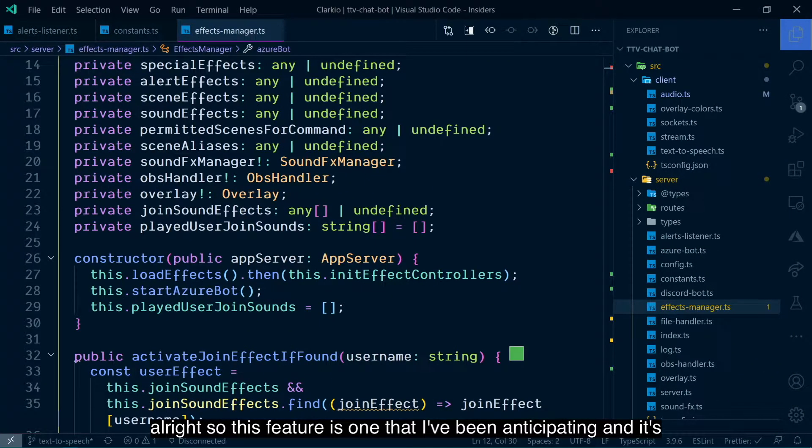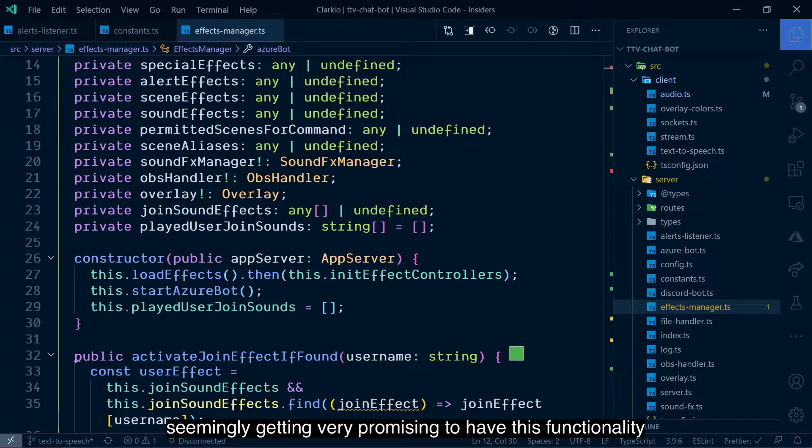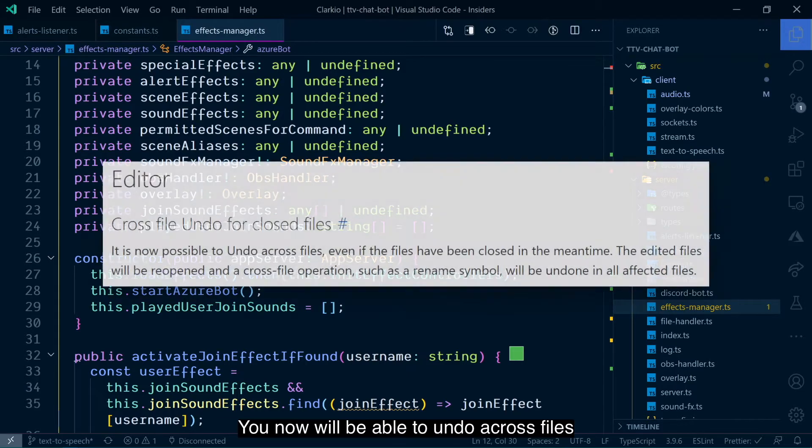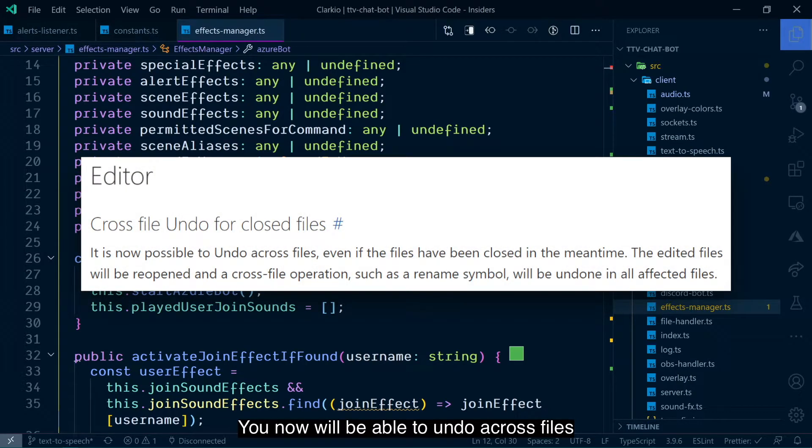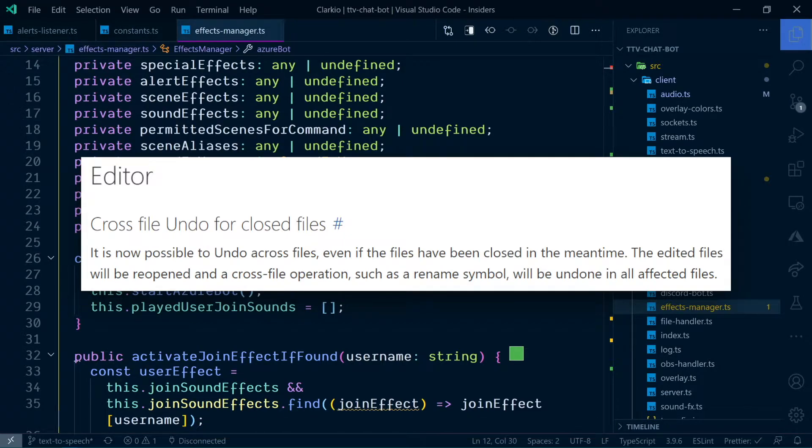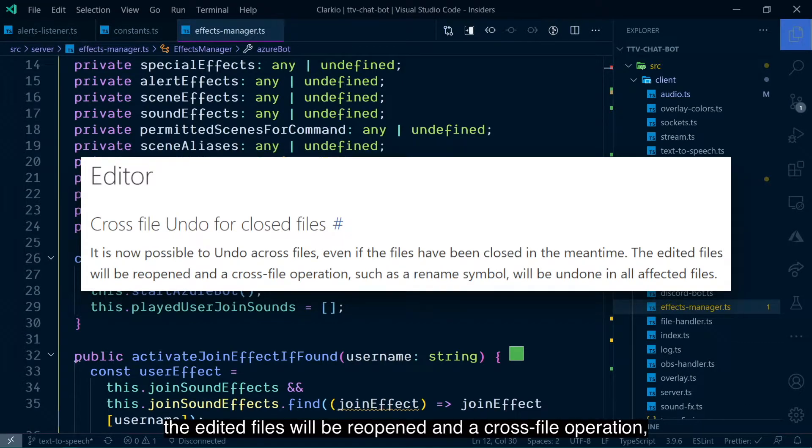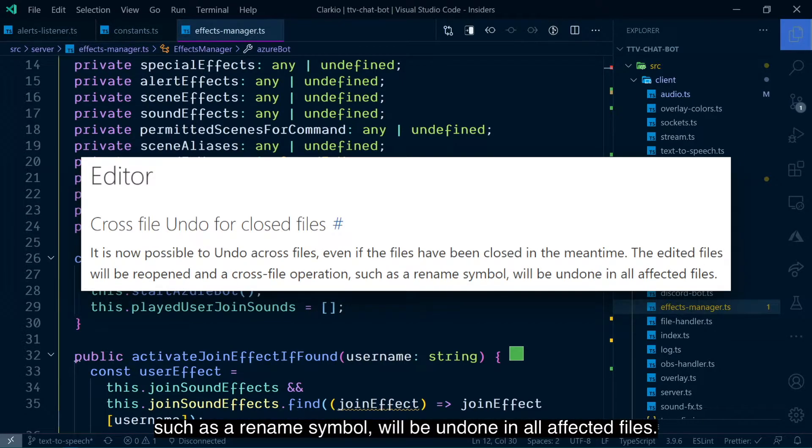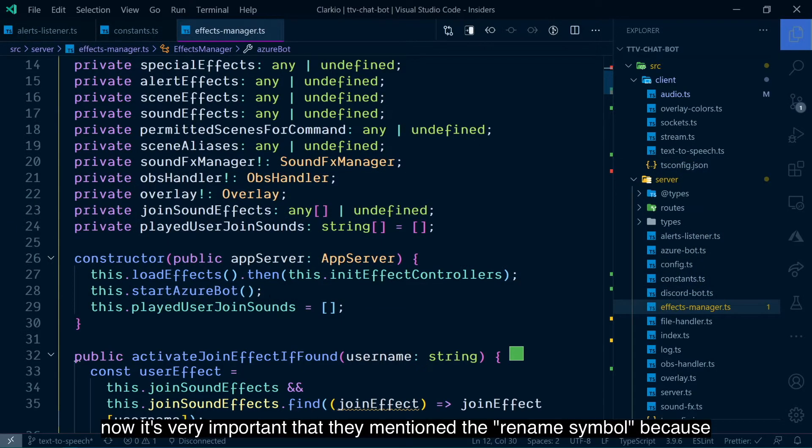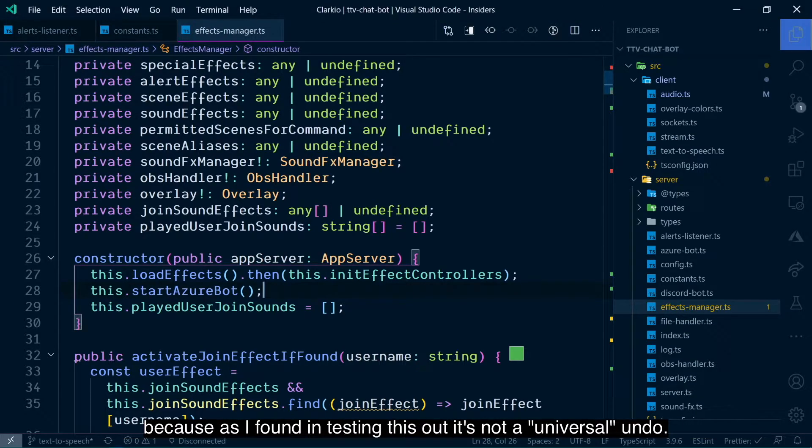All right, so this feature is one that I've been anticipating, and it's called cross-file undo for closed files. You now will be able to undo across files even if the files have been closed in the meantime. The edit files will be reopened, and a cross-file operation, such as a rename symbol, will be undone in all affected files. Now, it's very important that they mention the rename symbol because, as I found in testing this out, it's not a universal undo.